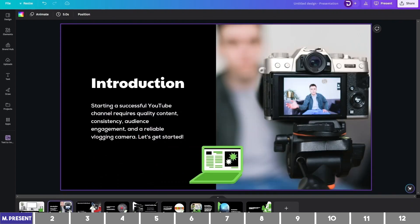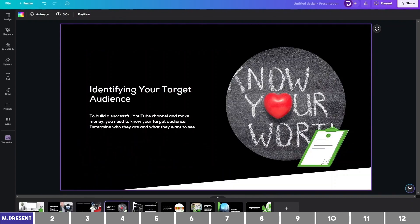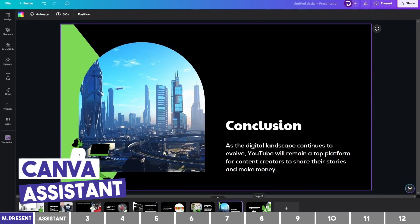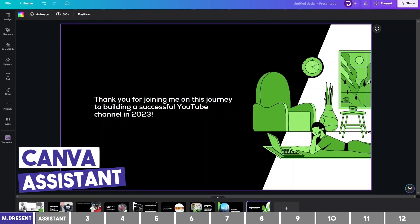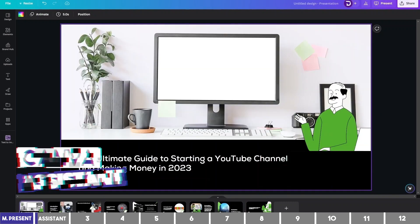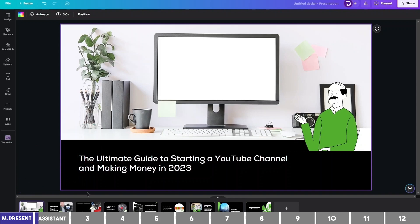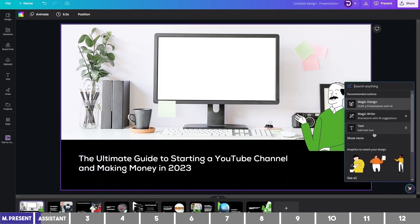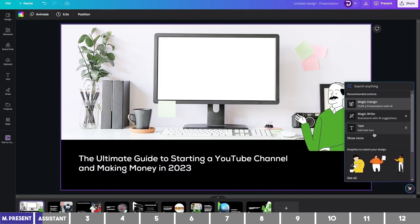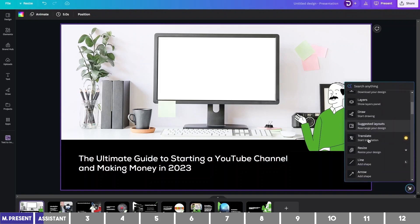You can then go to each page and edit the content to fit your presentation, which brings us to the next feature: Canva Assistant. Canva Assistant has been here for a few weeks now, but they have improved it. You can access it by pressing the forward slash key on your keyboard, or by clicking the sparkle icon at the bottom. This will show you graphics and photos that match your design, and give you different tools such as MagicWrite and others.